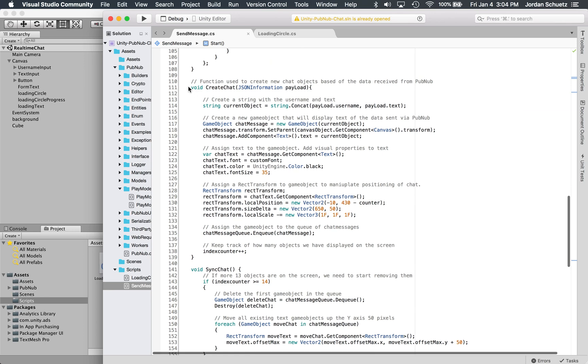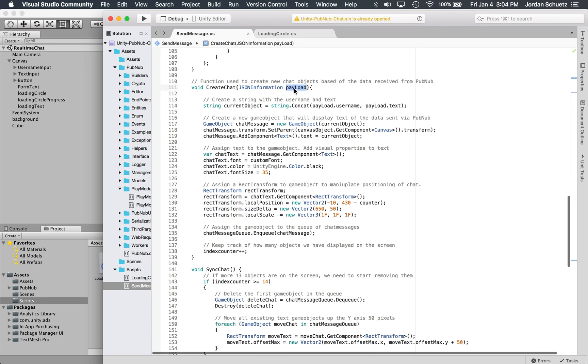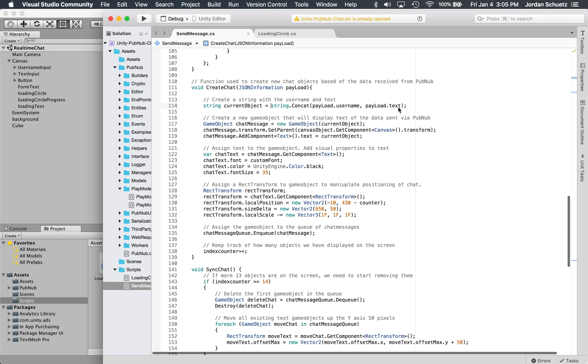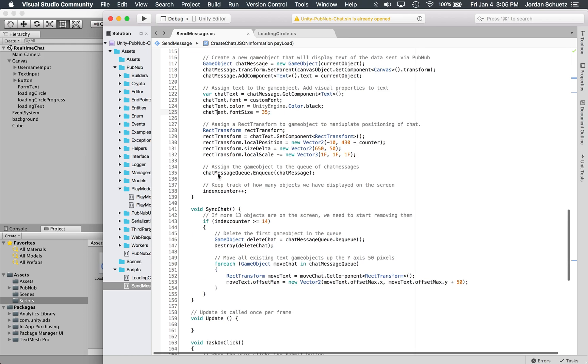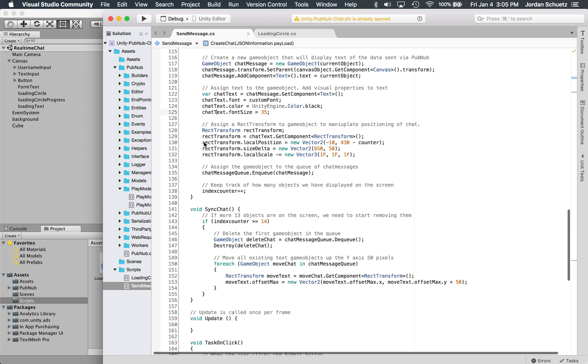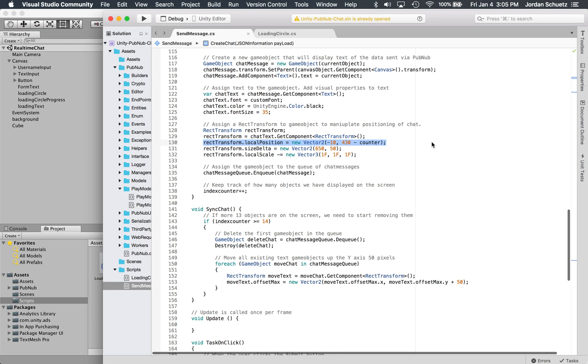In the create chat function, we pass the payload and then we're actually going to create a string called current object. This is where we're going to concatenate the payload's username and the payload's text into one object. Once we get this string, we're going to assign the string to a game object, the text game object, which is going to display that string on the screen. We do some things to it like we change the font, change the color, change the font size.